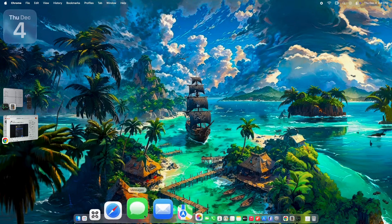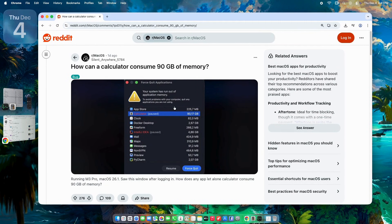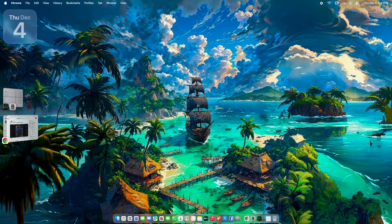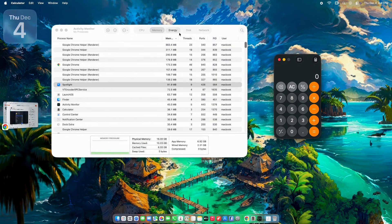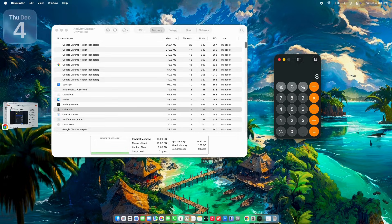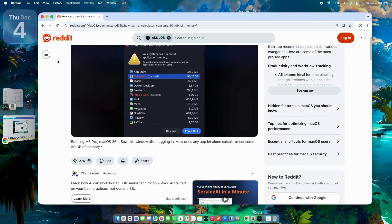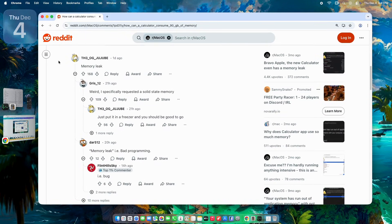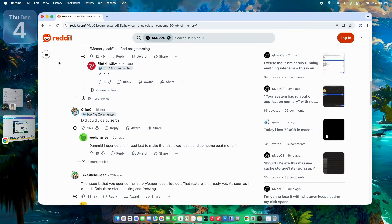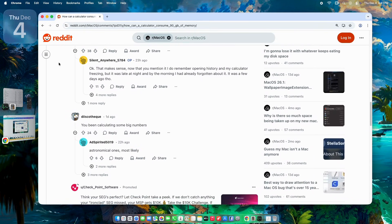Hey everyone, welcome back to the channel. If you're running macOS Tahoe — that's version 26.1 as of late 2025 — and you've ever opened Activity Monitor to see the humble Calculator app chugging 90 gigabytes of RAM, you're not going crazy. It happened to someone recently and the Reddit thread in macOS exploded with over 200 upvotes and dozens of replies. We've got quick solutions at the end.